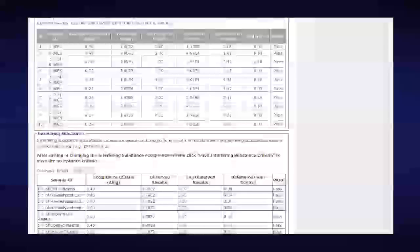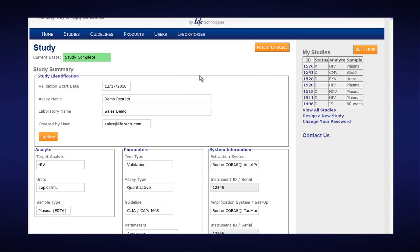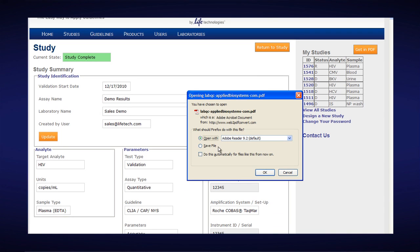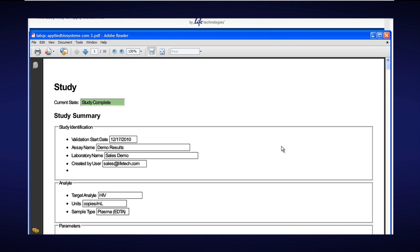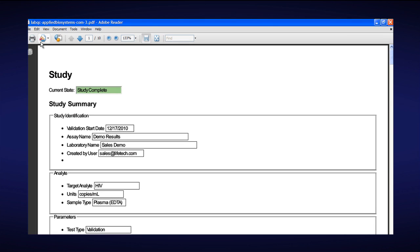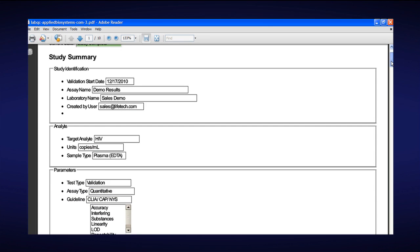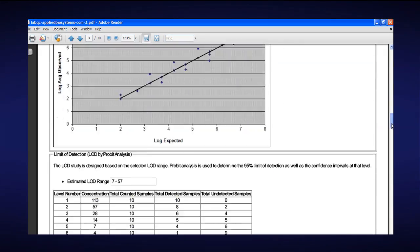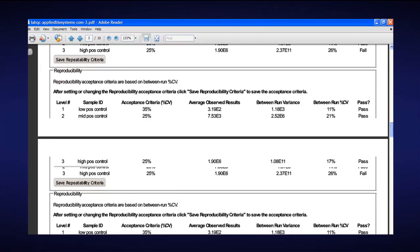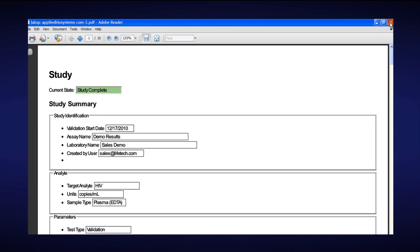This is all available for documentation purposes — that's the online version of the validation report. To save or get a printout, click on Get PDF. The Easy Validation Tool will automatically open a PDF for you. You have two choices: open with, or save directly to your computer. For demonstration, I'm opening it with a PDF viewer, and I can easily print by clicking the print button. It's all the same information, just in PDF format, for all the data of your Easy Validation Tool study.